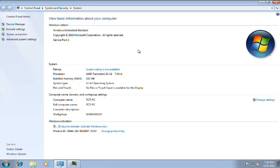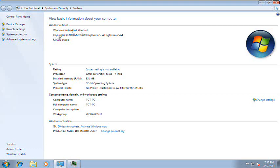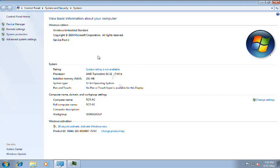I'm back. Here's the system properties. Here's something different. Windows Embedded Standard. Copyright 2010 Microsoft Corporation. Service Pack 1. And here's one thing that caught my attention. Processor AMD Athlon 64x2 running at 7 megahertz. What the heck? I don't know what to say about that.